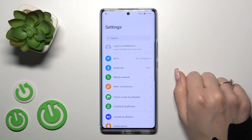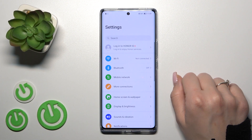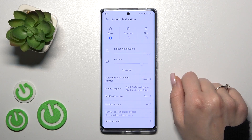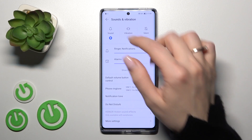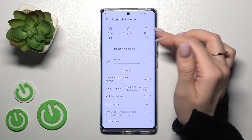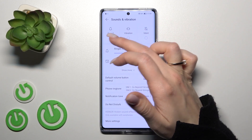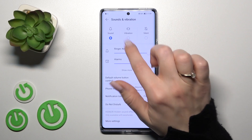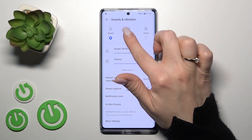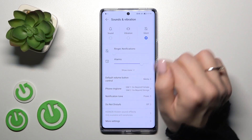So first let's open the settings application and then tap to the sounds and vibration. If you want to change your modes from sound to vibration or silent, you just should select one from these available modes.